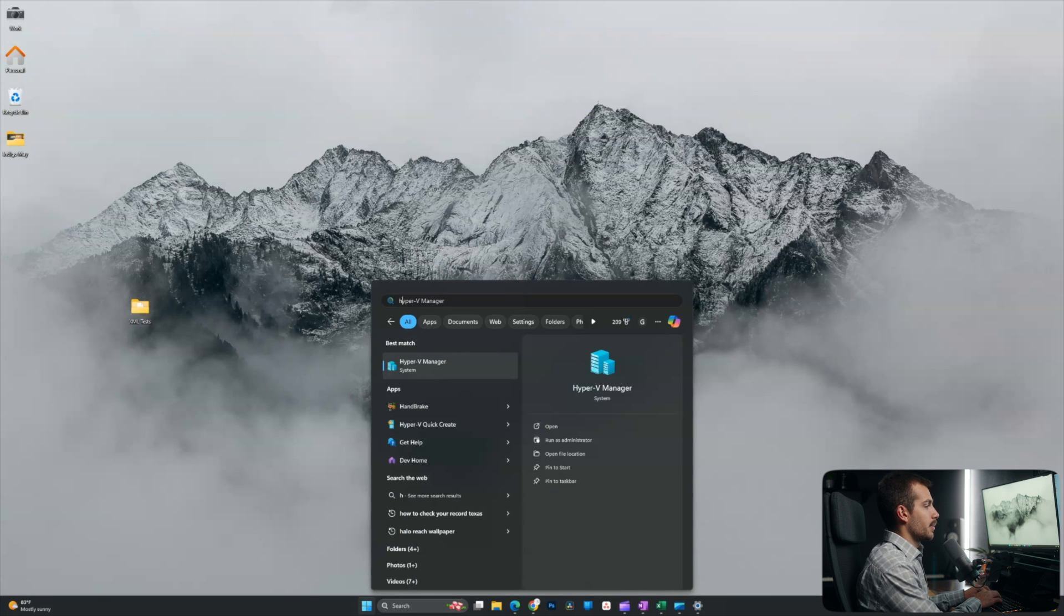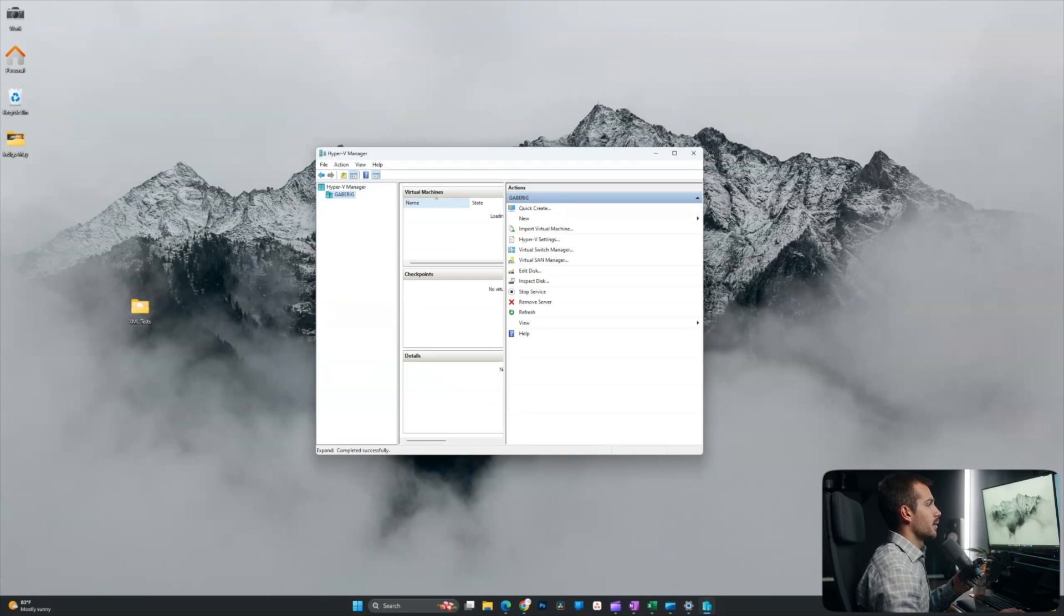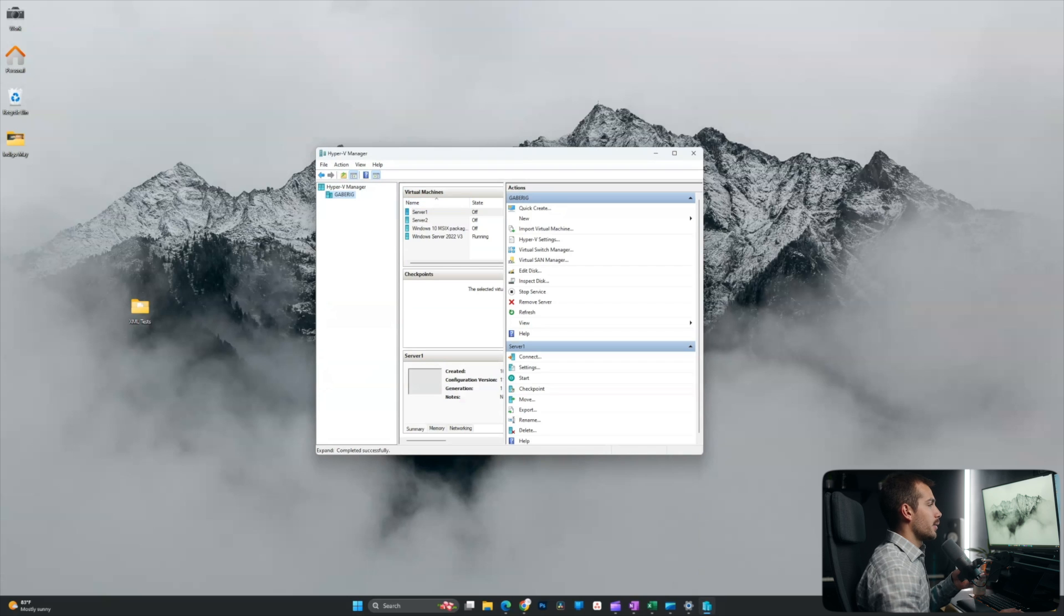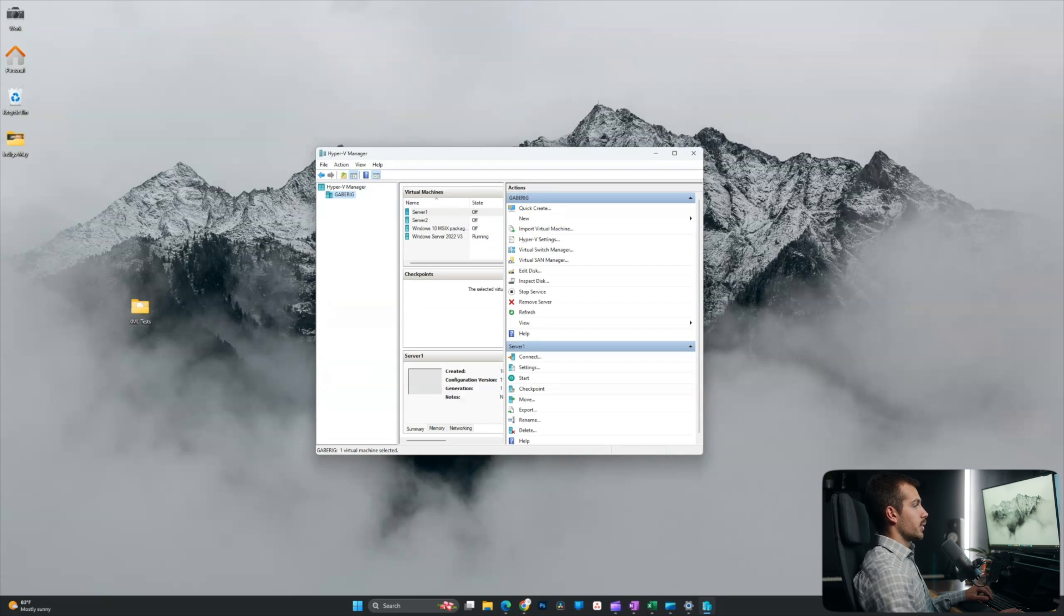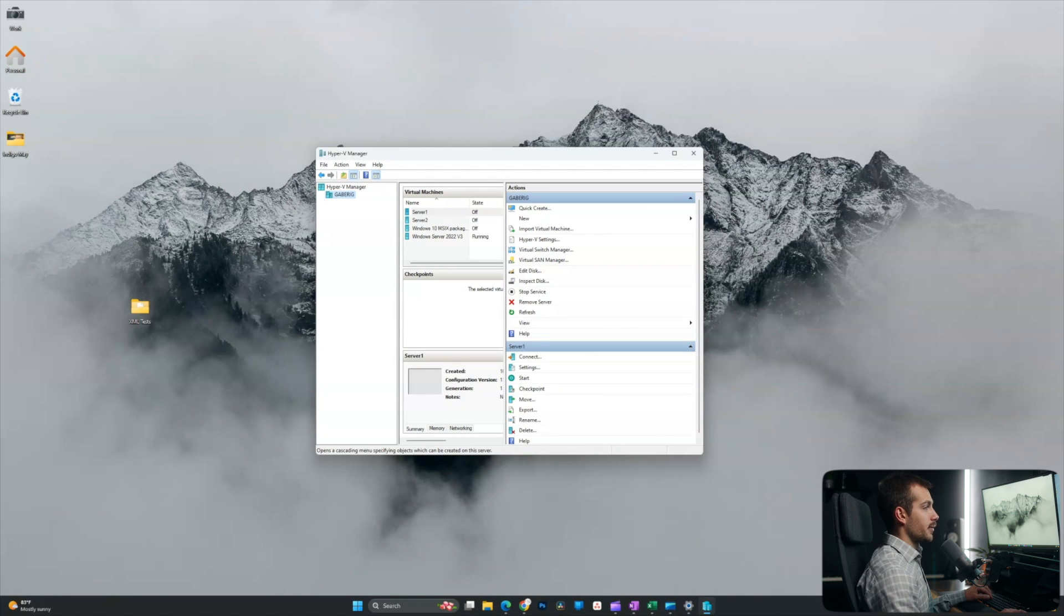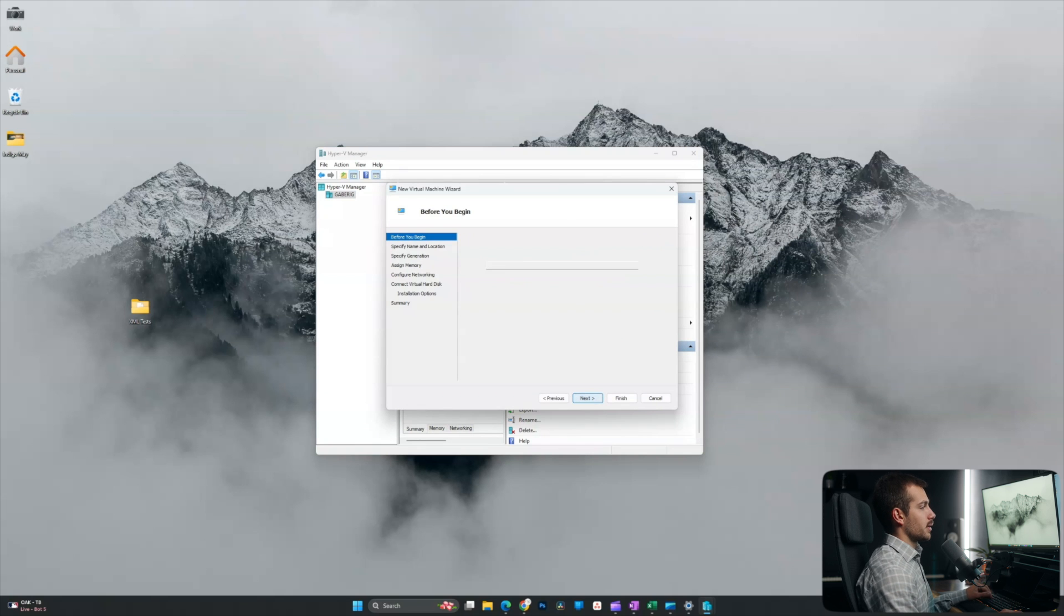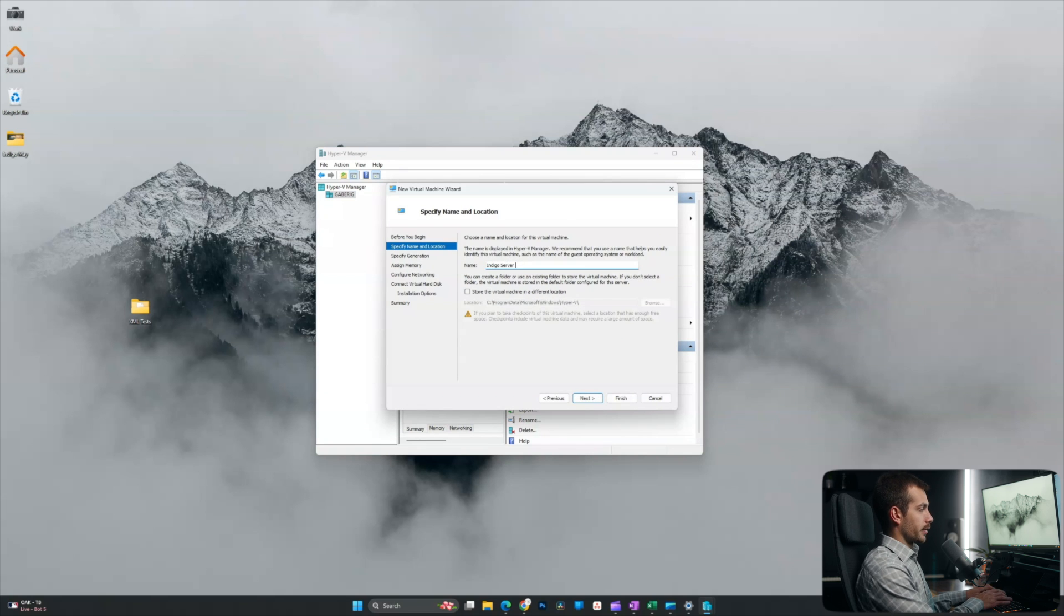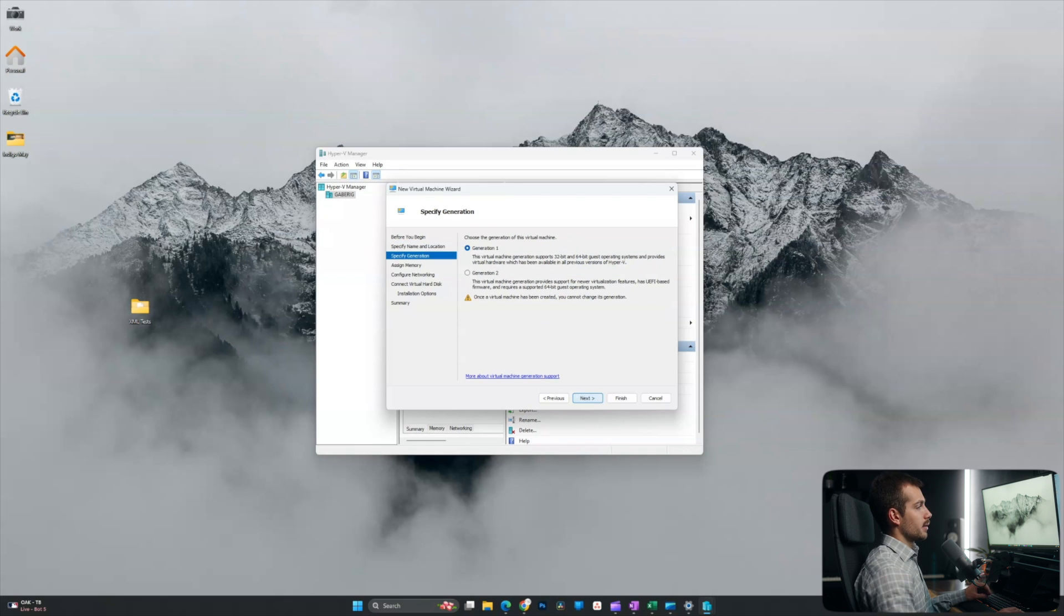All right, I'm going to start by pulling up my Hyper-V manager. Okay. Now here we have some of our Windows Server 2022 servers, but as we know, we're going to be actually making a new one for Windows Server 2025. I'll click into new and I'll click virtual machine, which will pull up the setup wizard. On the first page, I'll click next. I'm going to title this Indigo Server 2025. I'll leave the storage location as the default.